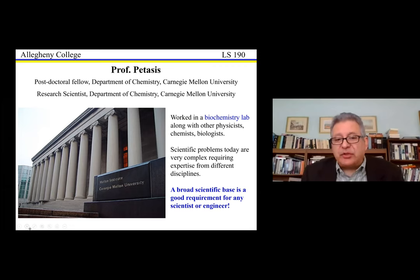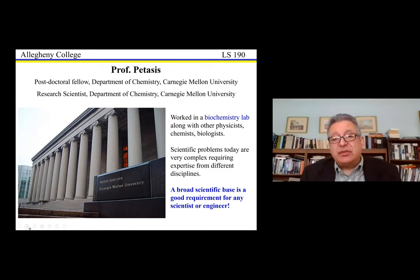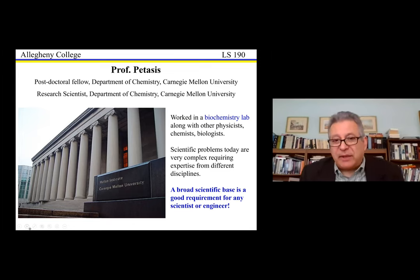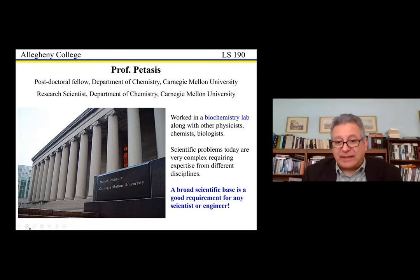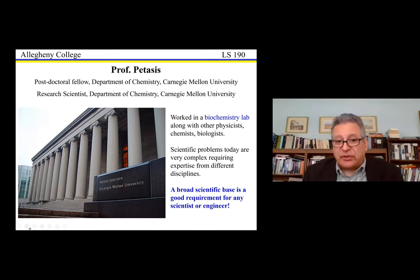My advice to you is that a broad scientific base is a good requirement for any scientist or engineer today. Make sure that you broaden your scientific base once you go to university, once you come to the United States, so that you will be better suited to do high-level research at some point.